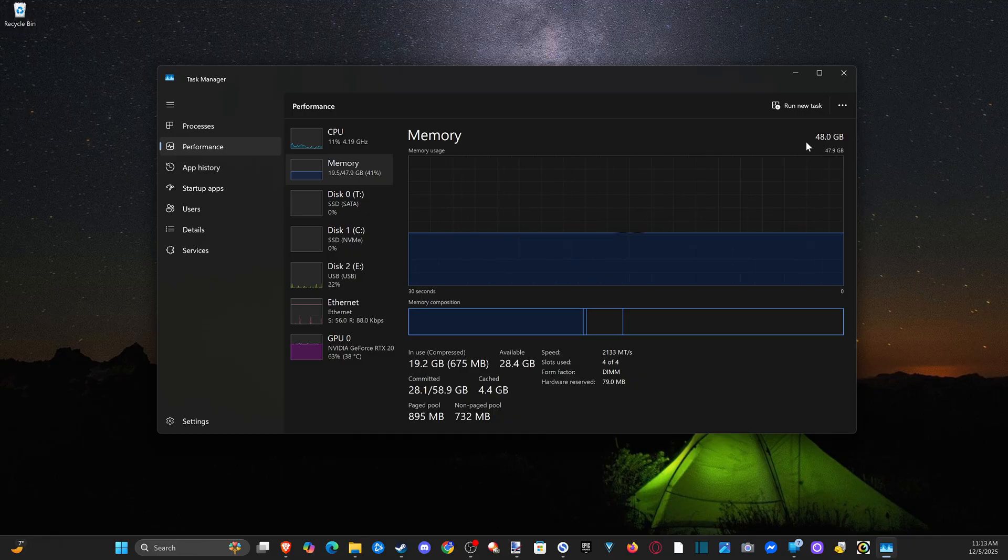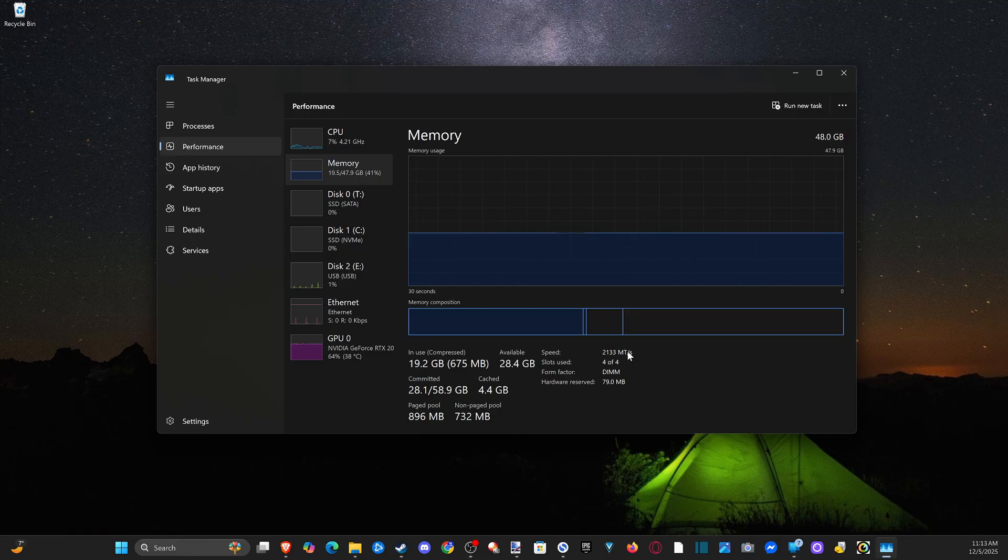And then here's the memory, 48 gigabytes. And then we have the speed 2133 MTS.